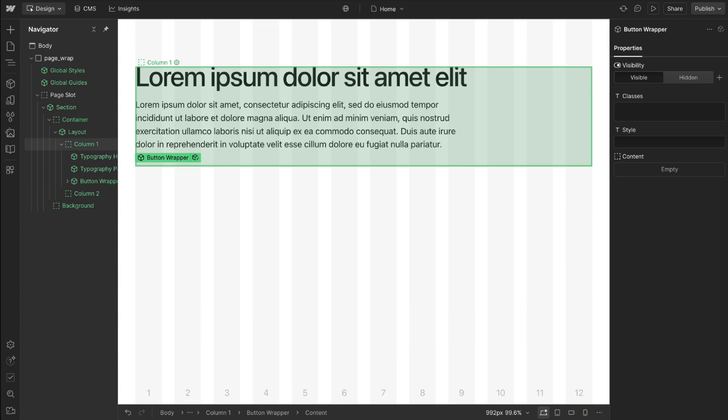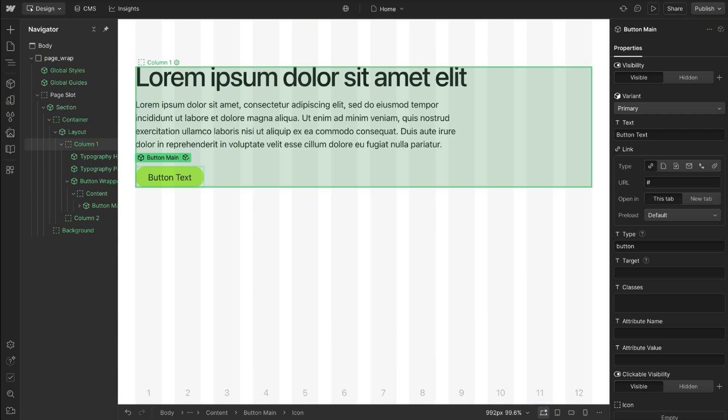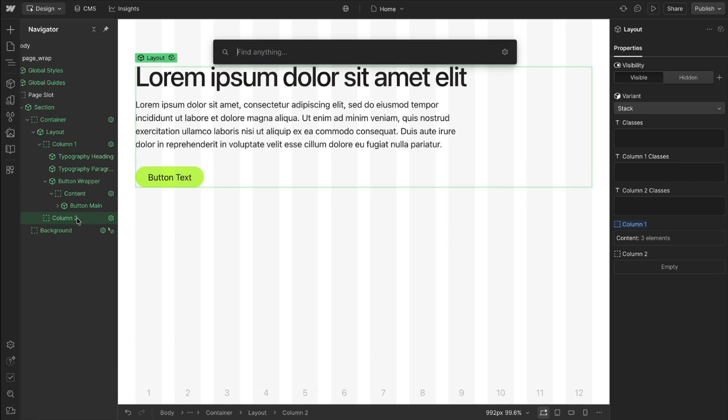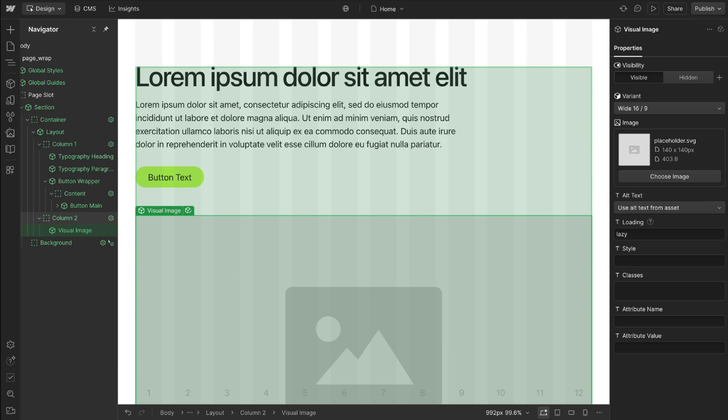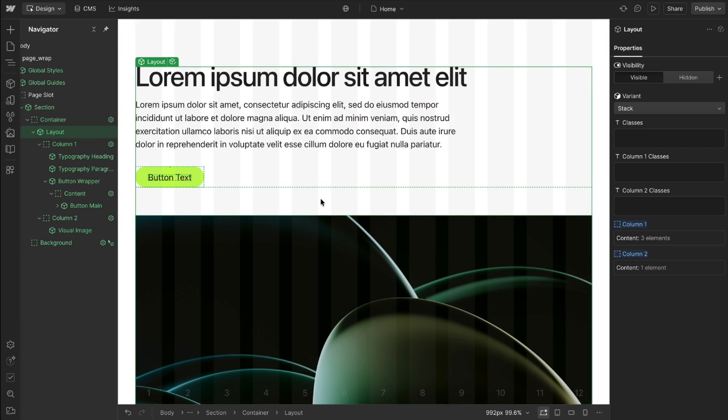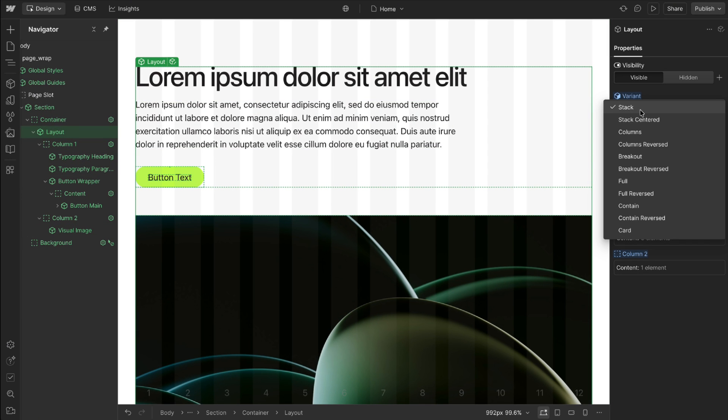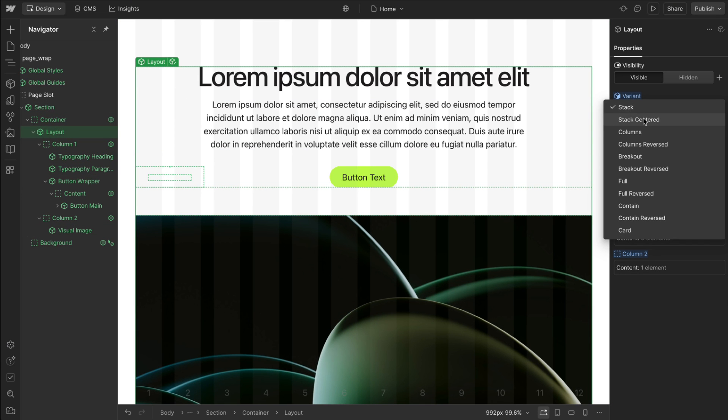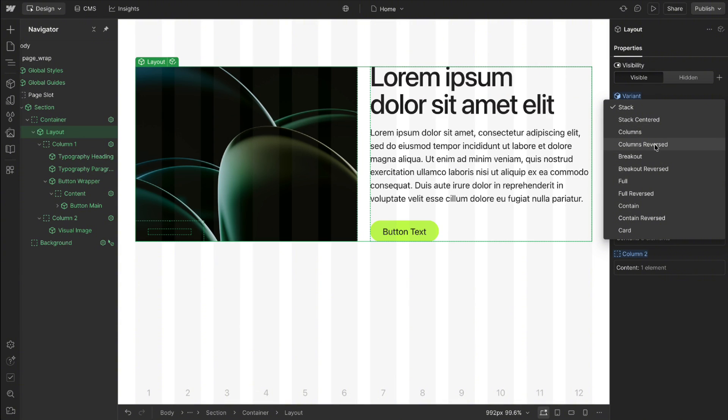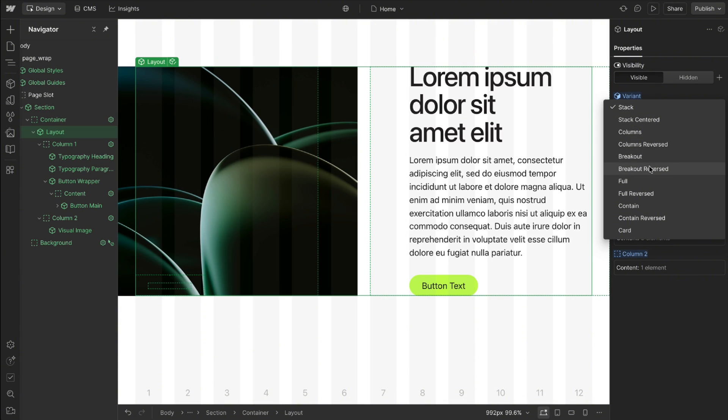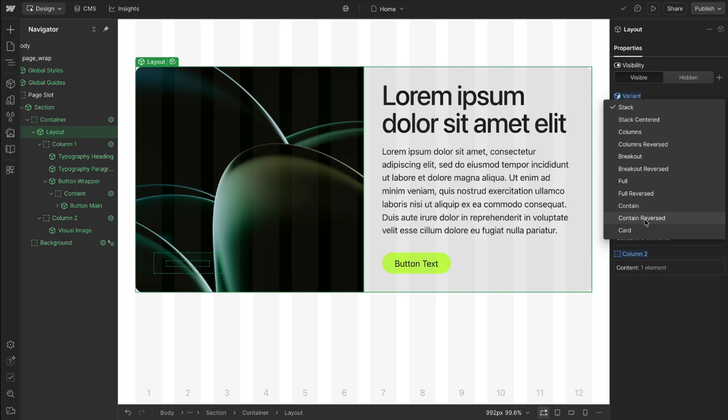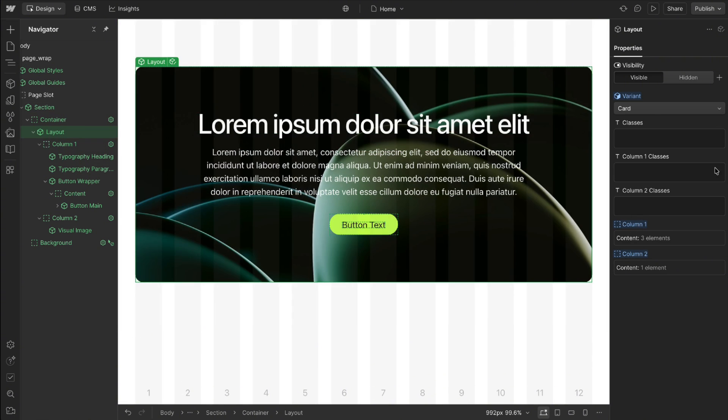So let's drop in a button wrapper and inside that let's put our main button, and then in the next column let's go ahead and put an image and choose an image here. So now I can just select this layout and I can switch its style to be stacked centered. We can do columns, columns reversed. We can do breakout where the image goes to the edge of the screen. We can also do this contained if we want it to be kind of like a card or even the actual card variant if we wanted to have a background image here.